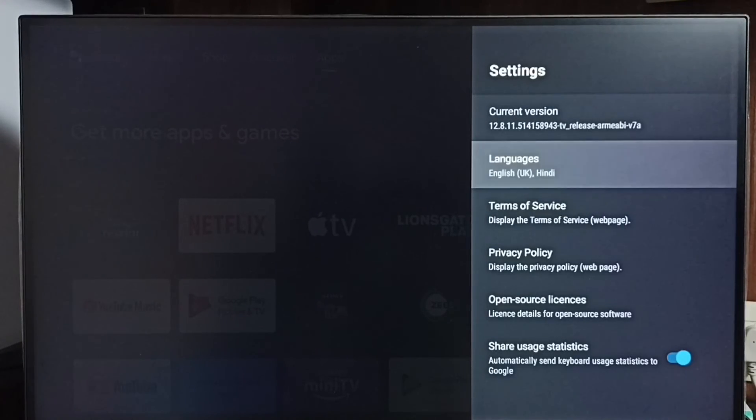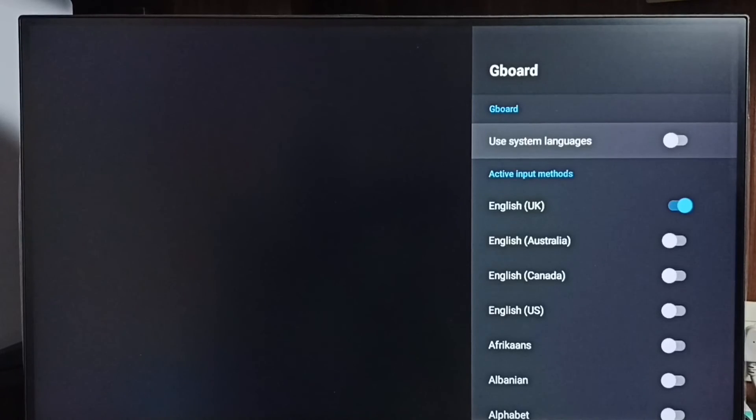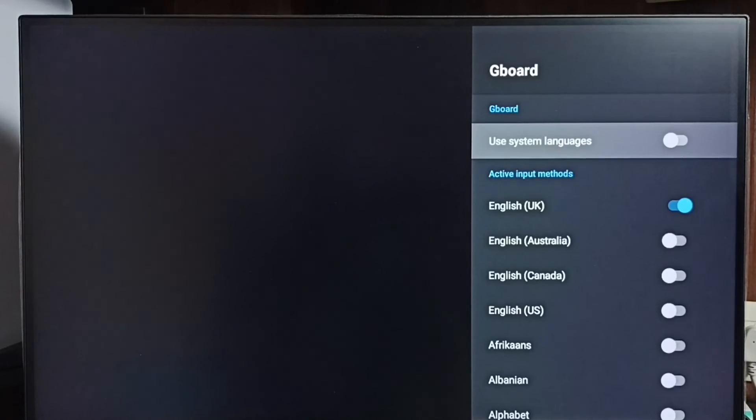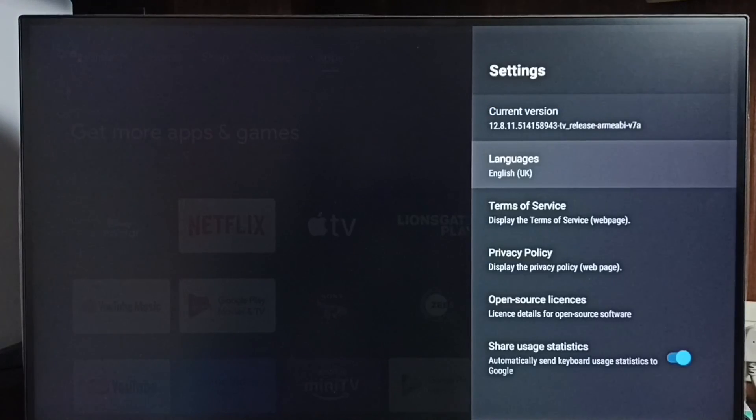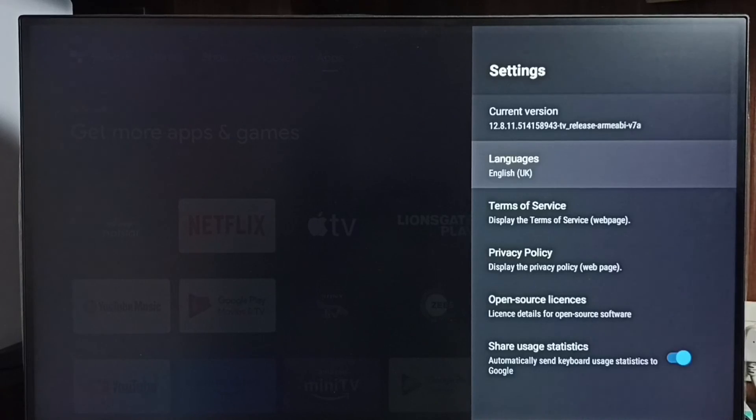Languages, then just disable, enable this option 'use system languages'. Just enable that option. That way we can revert language changes. Done. See, now it shows only English UK. So this way we can change keyboard language.